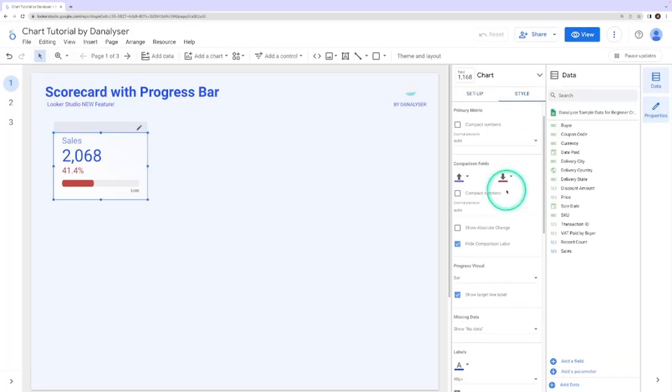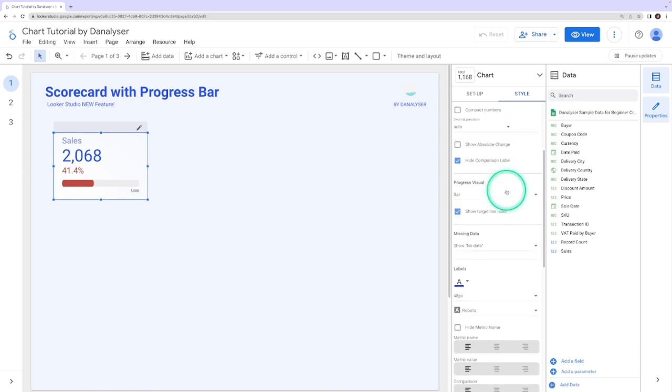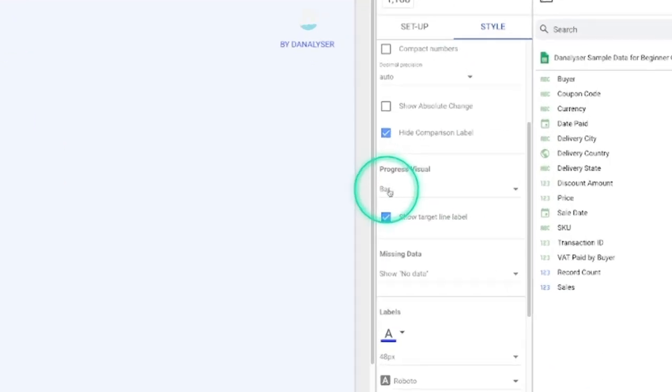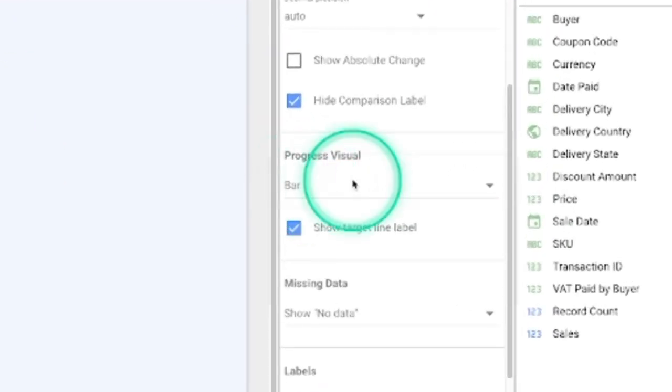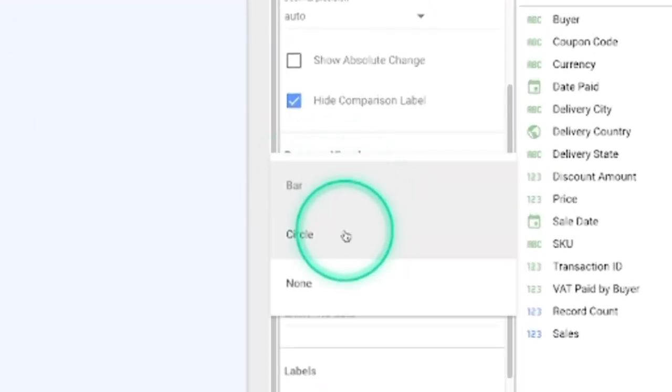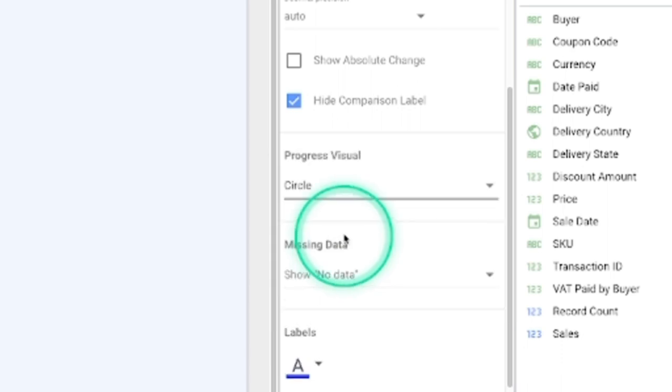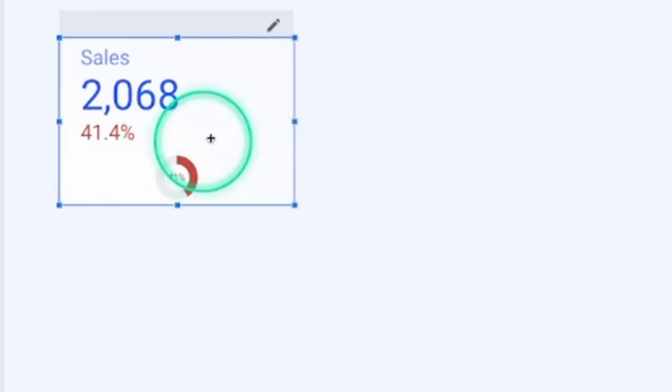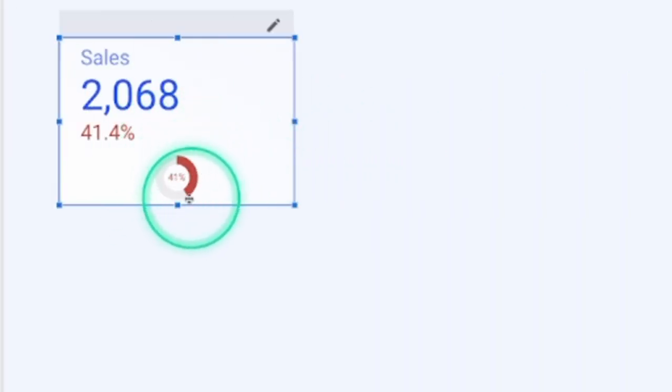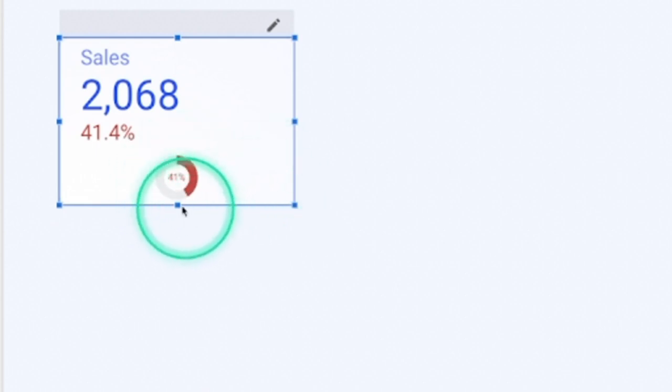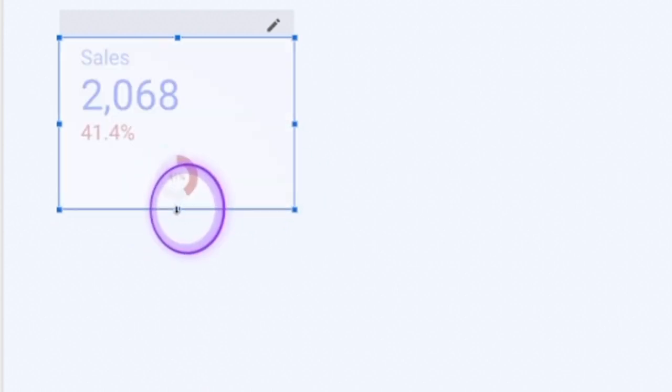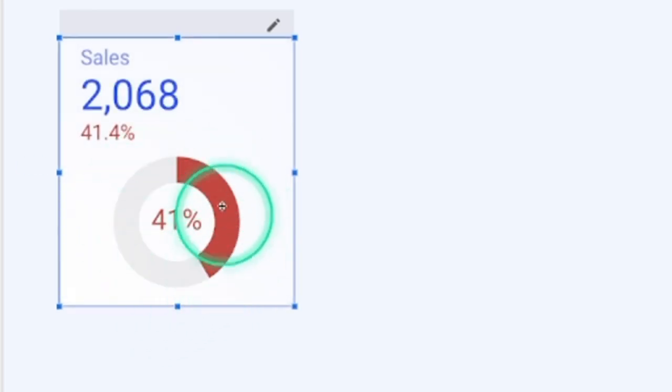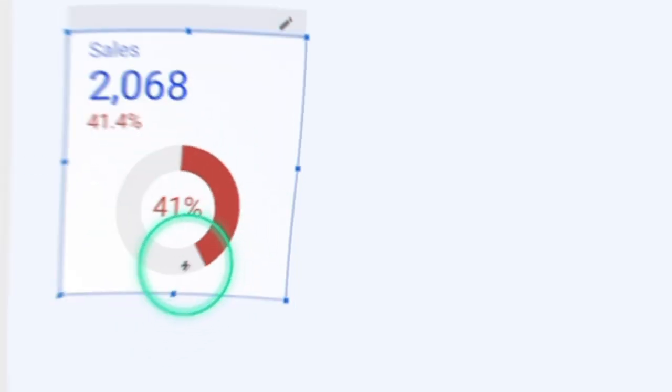And under the progress visual, change the bar to circle. And that's where you get a mini donut chart here along with the percentage. Now you can drag it down so that this donut chart gets bigger.